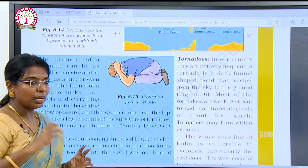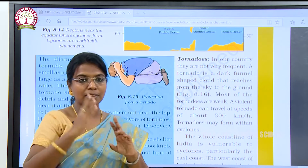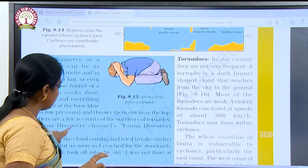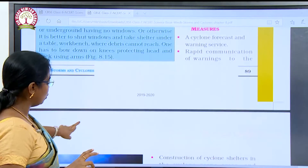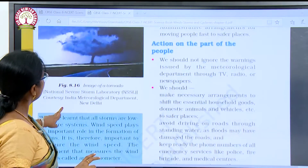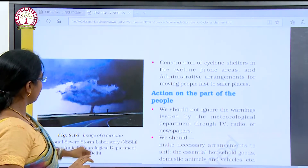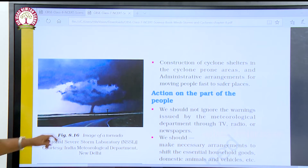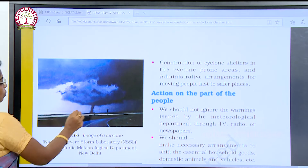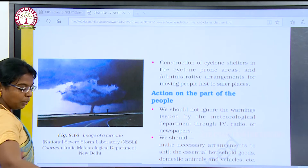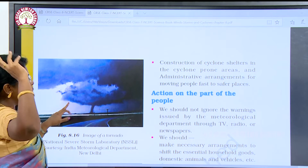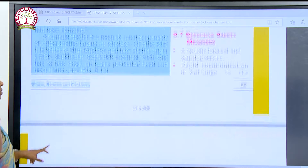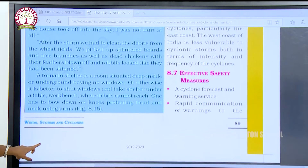A tornado's funnel is narrow — about one meter wide — and it can expand up to kilometers. It can go up to kilometers wide.